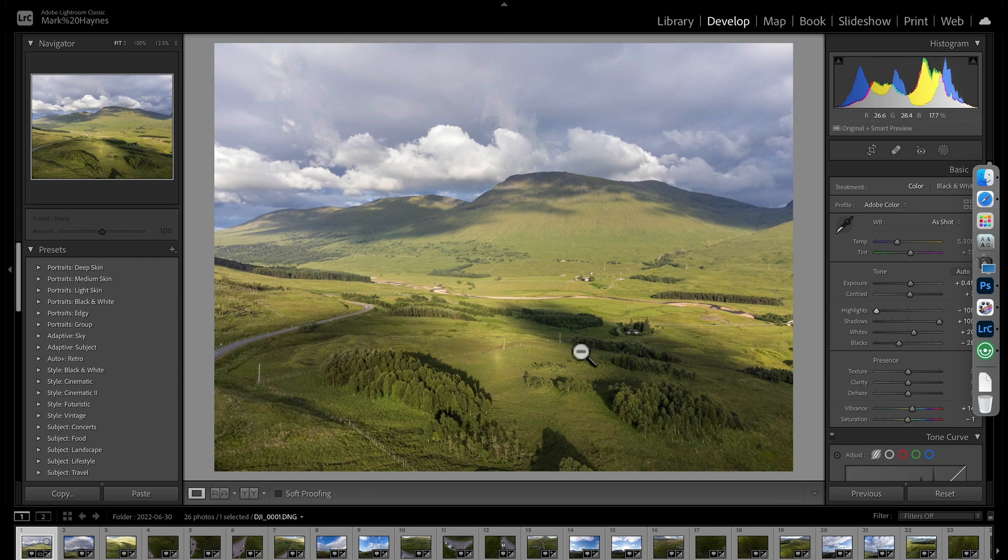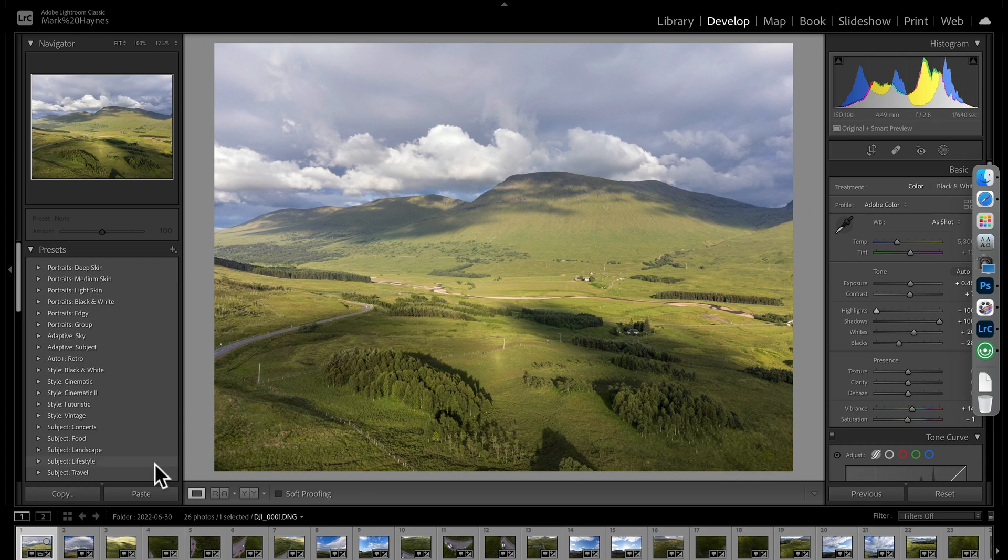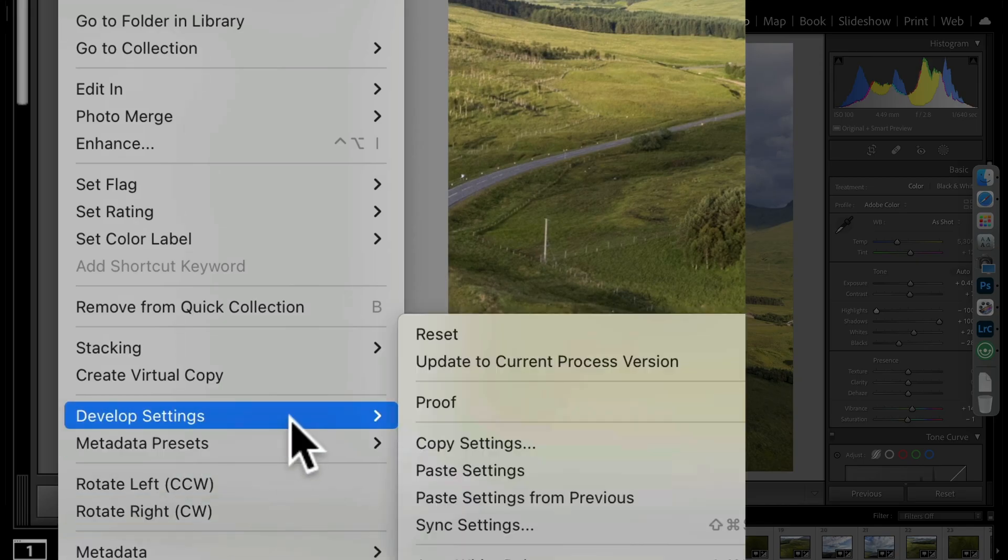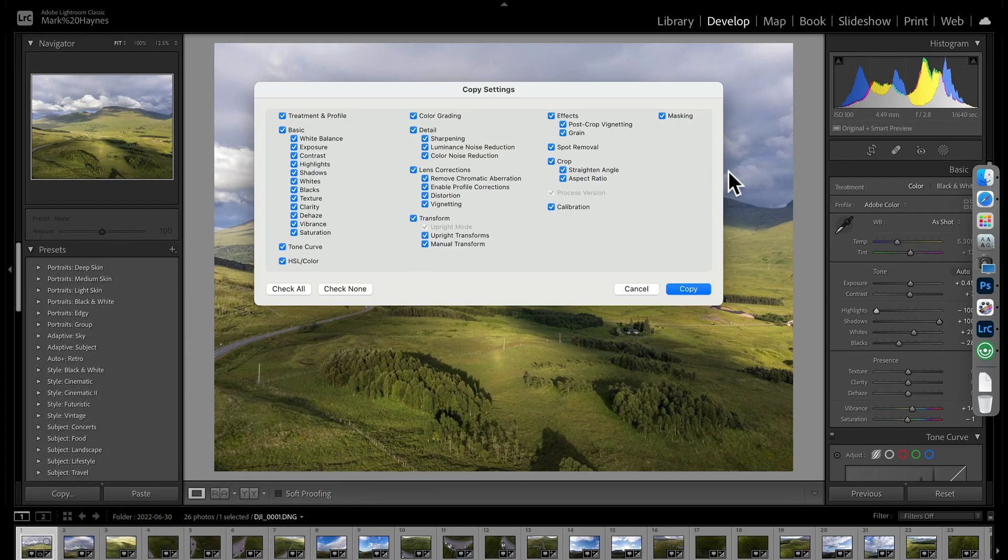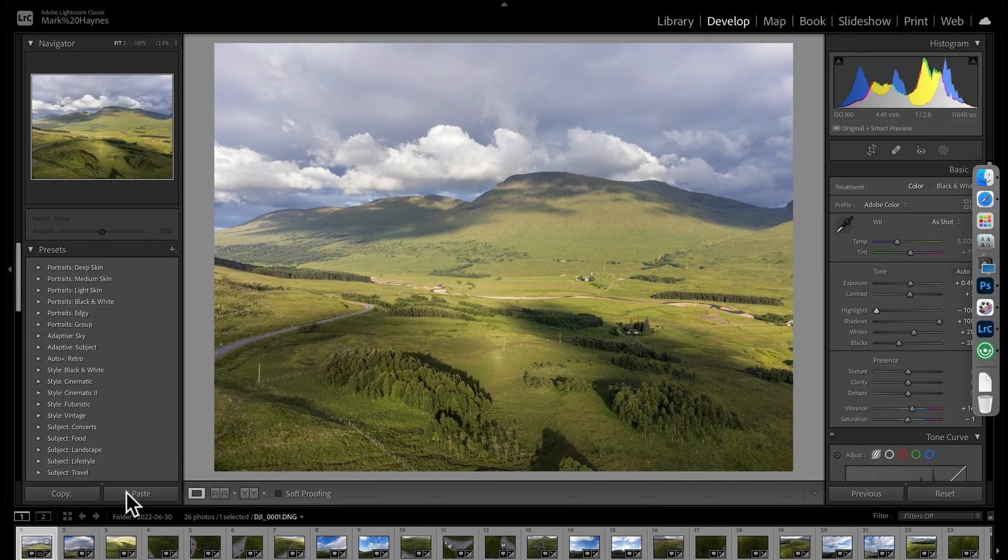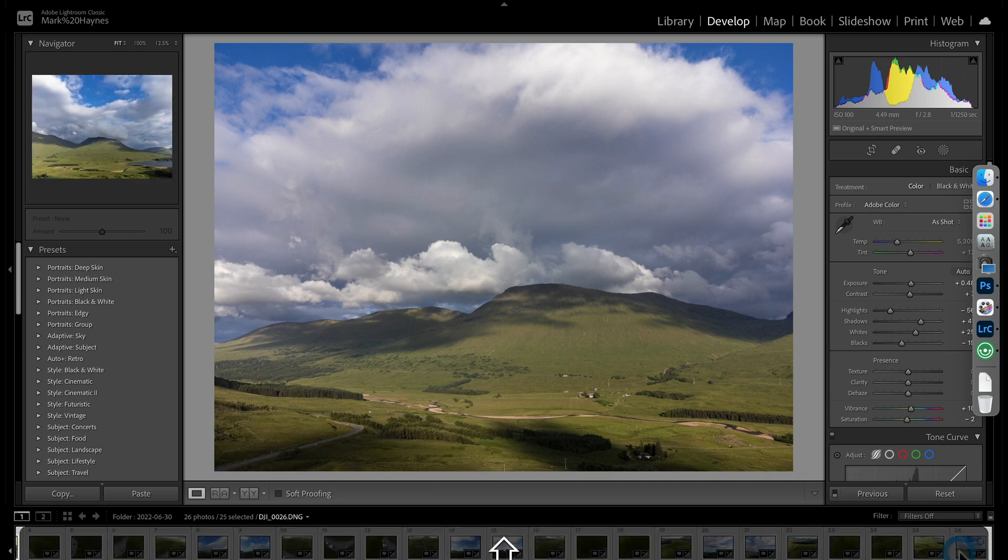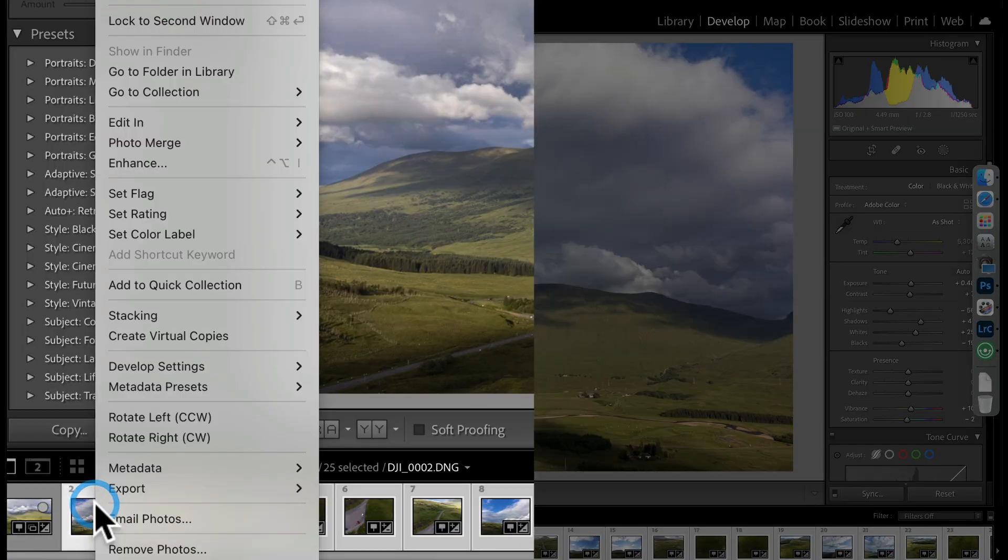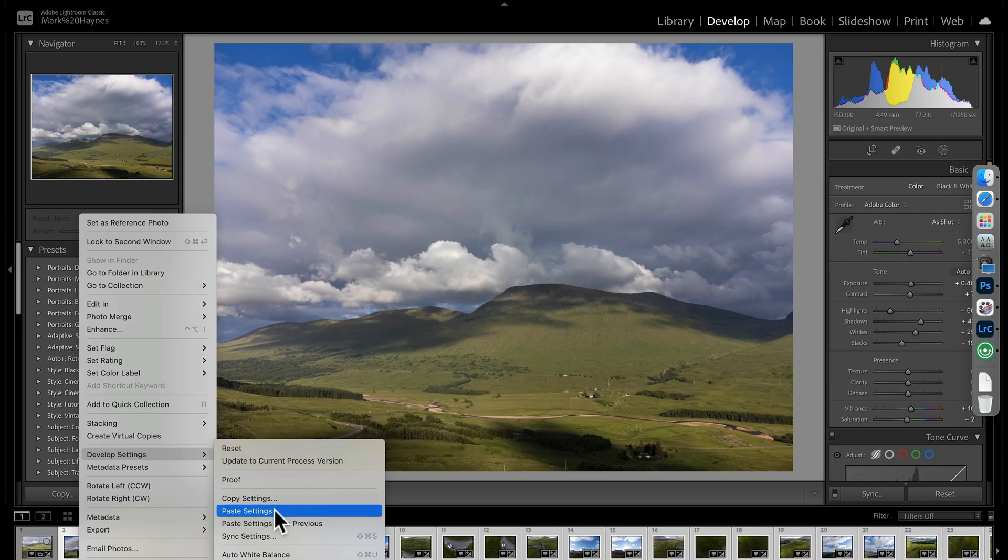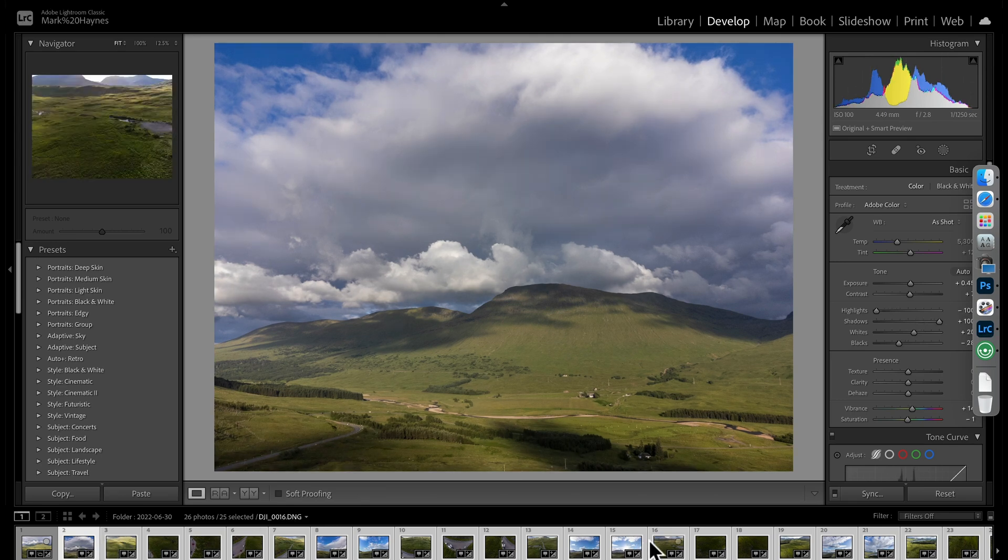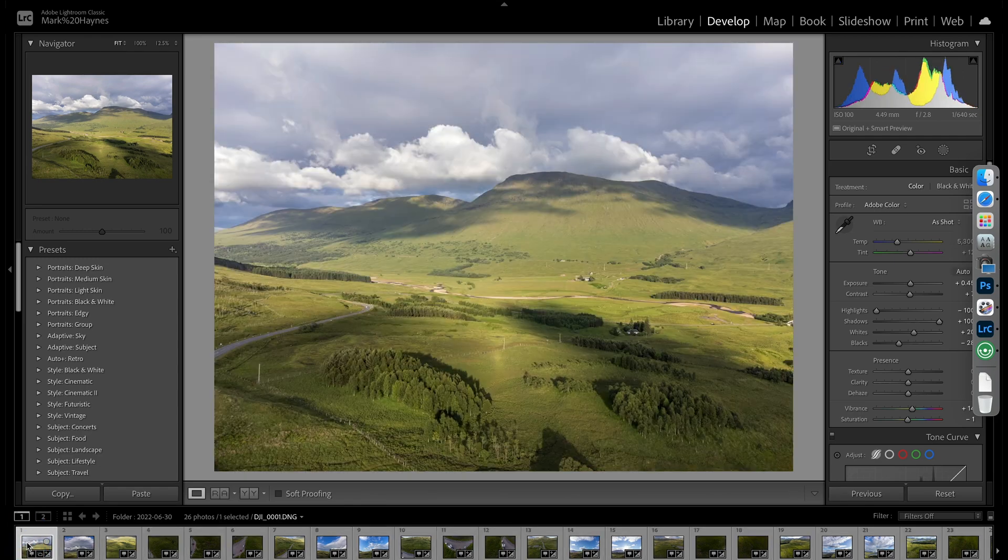In order to do a pano, you want to ensure that the settings that are used are the same across all the photographs. Otherwise, it won't stitch properly together, and you'll have blocks. In order to do that, very simply, I right click on here, and I go to Develop Settings. I can click Copy Settings. I'm going to pick everything, and I'm just going to click Copy. I'm now going to select everything, all these photographs, along here, with Shift and Click. I'm going to right click one of them, go on Develop Settings again, and I'm going to Paste Settings. So, all of these photographs now have the same settings as the original photograph that I edited.